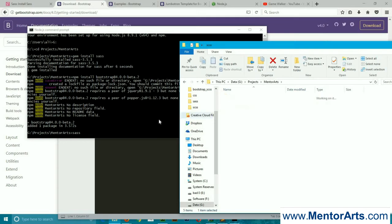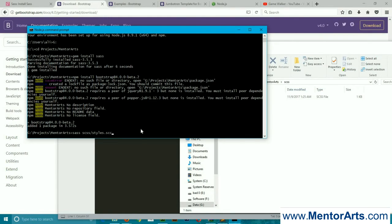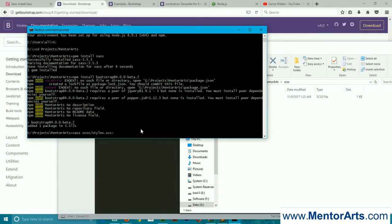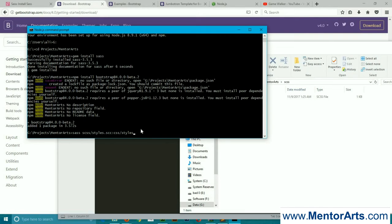In our case, it's scss/styles.scss. After that there is a colon, and now we're going to give it the path where we would like our CSS file to be. We would want it to be in our css folder and we're going to name it styles.css.